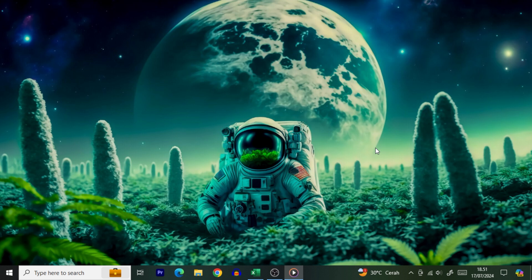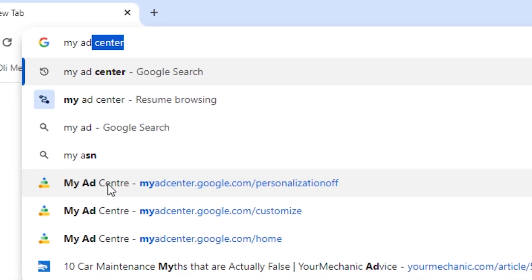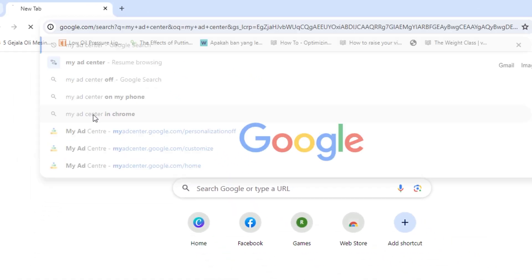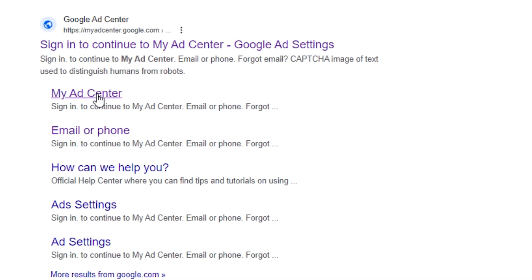Here's what you need to do. Fire up your favorite web browser on your computer, phone, or tablet, and head to the My Ad Center dashboard. Make sure you're signed into your Google account, unless you want to adjust someone else's ads. But let's not be that person.